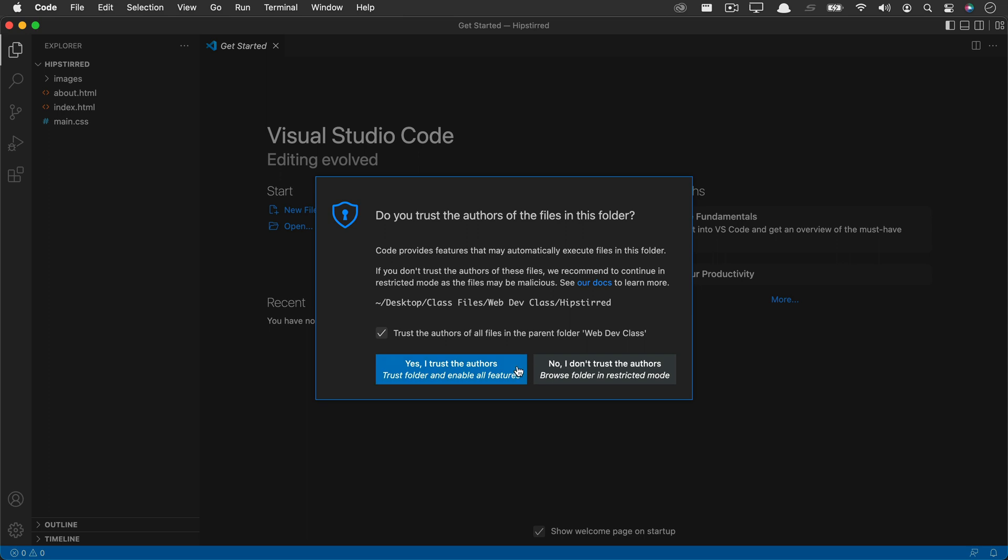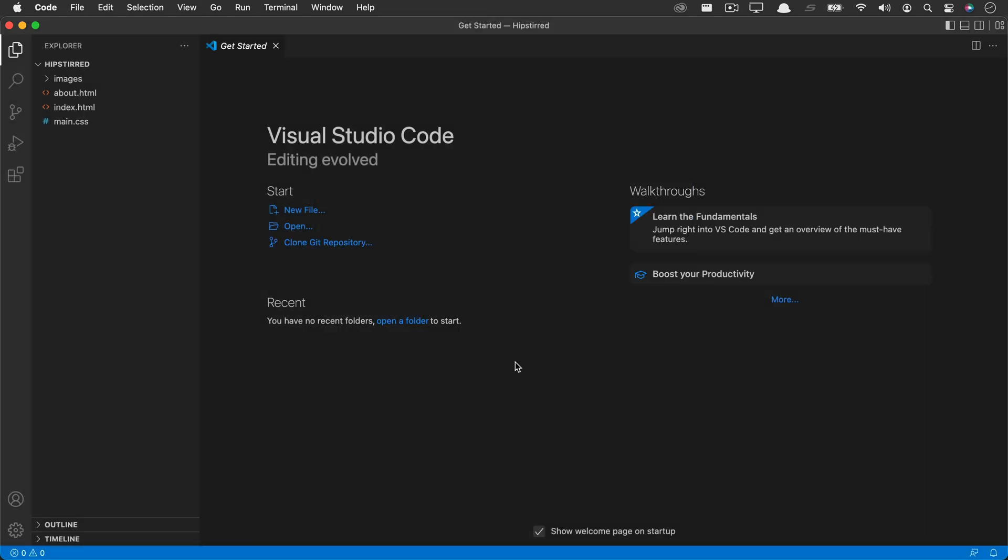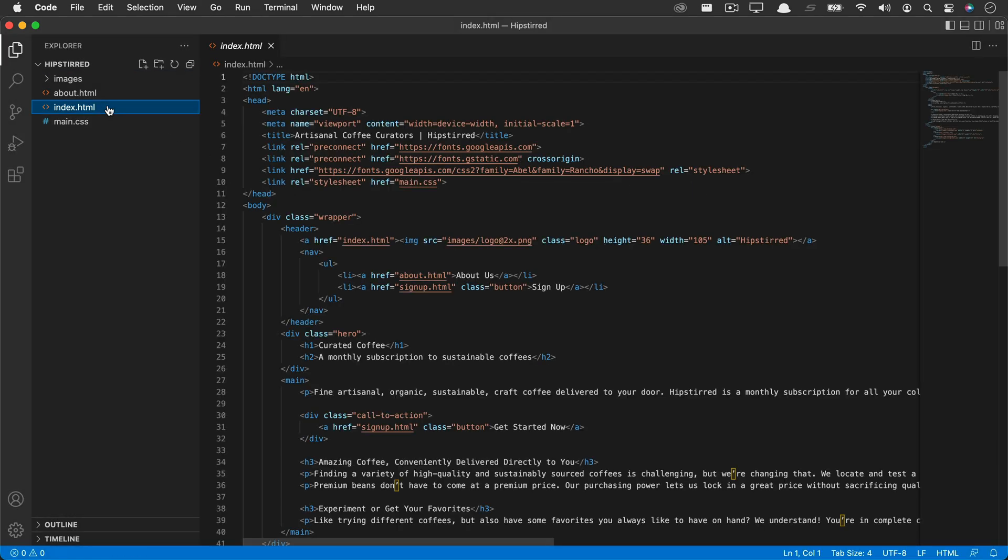Once you dismiss that, you won't see it again for that location on your computer. Now I can open a file here in the Explorer panel and we can see that it is installed and working.